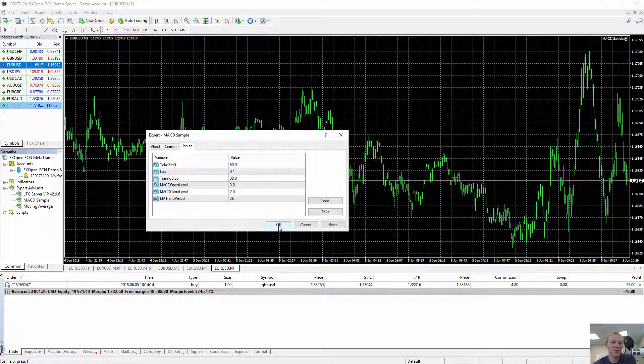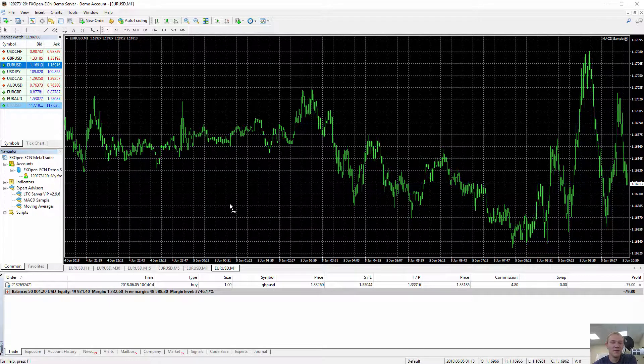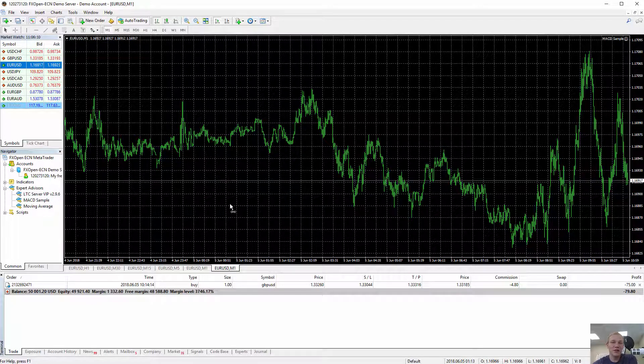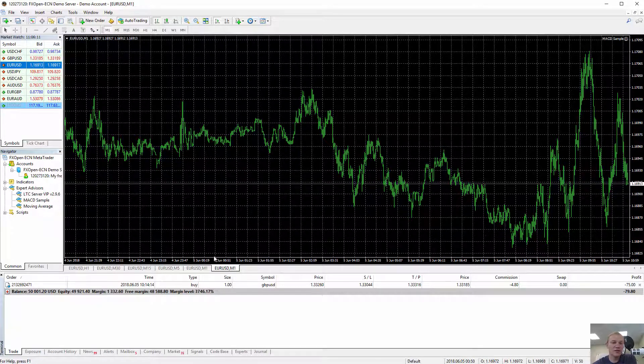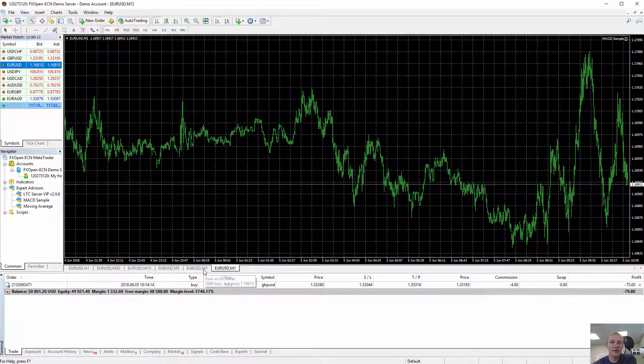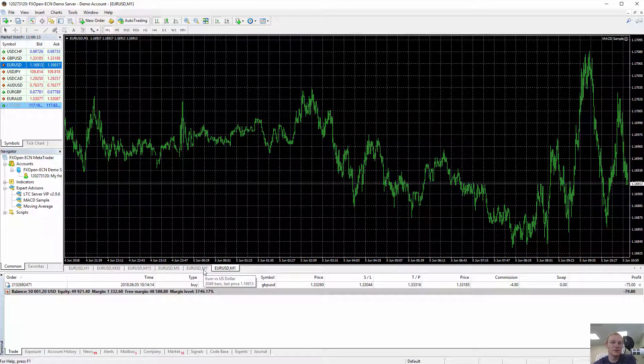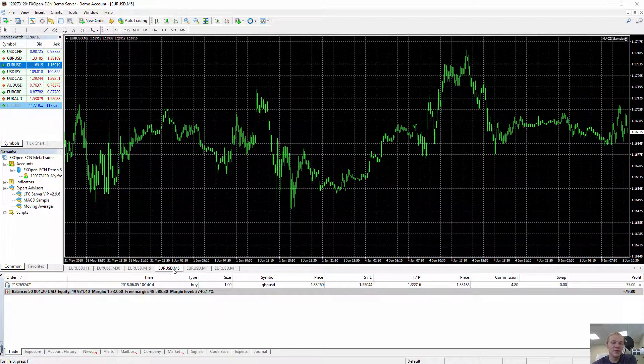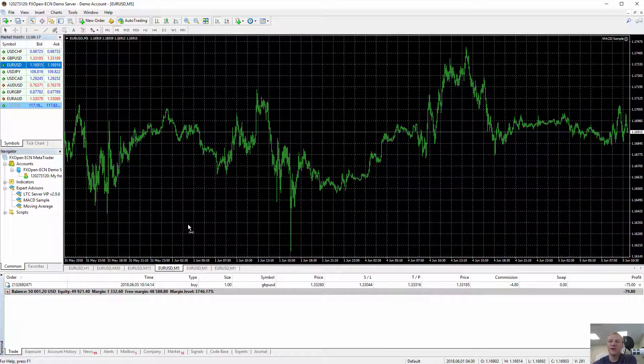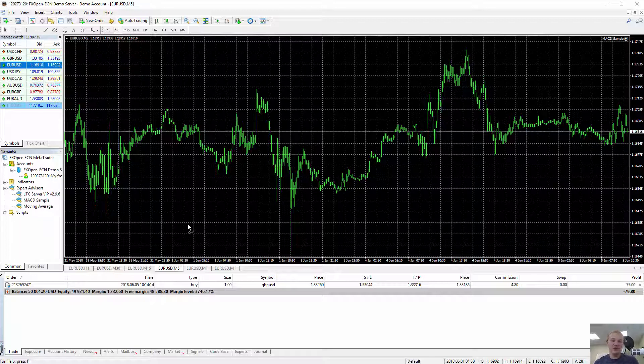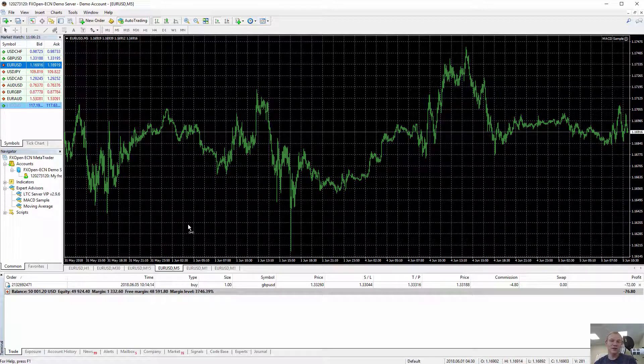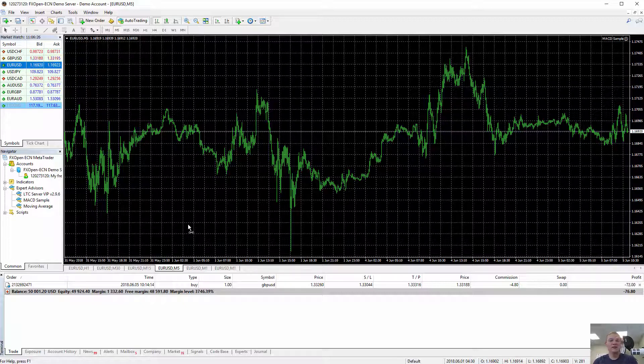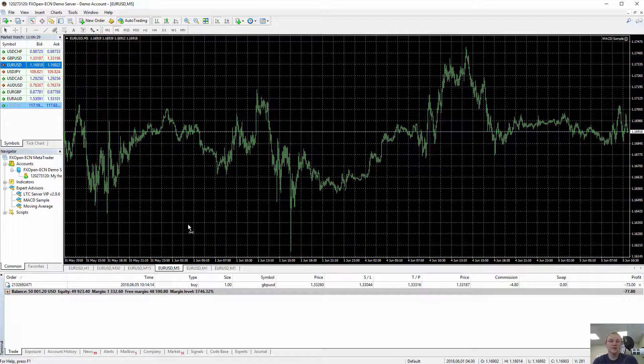So basically you can run lots of expert advisors. The limit is 100 on the same MetaTrader. And even if that's not enough for you, you can open another terminal on the same computer, even the same account or different account, doesn't matter, and attach more expert advisors. So you can have lots of them.